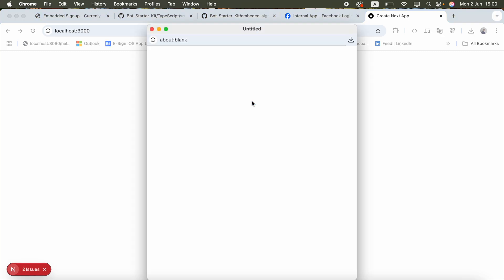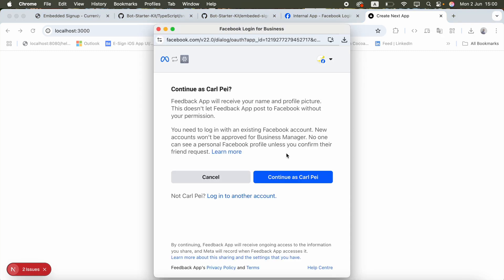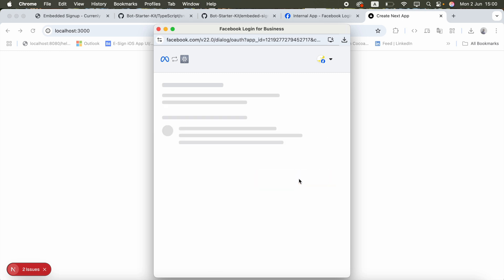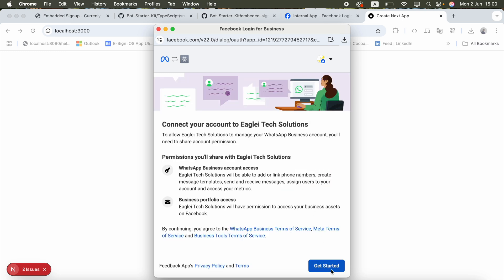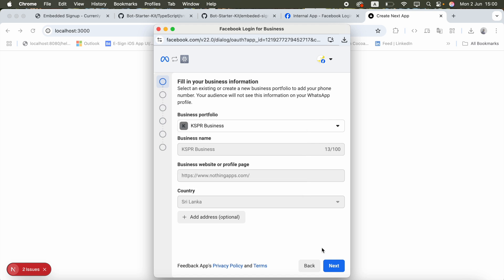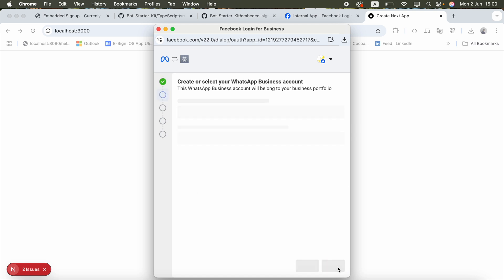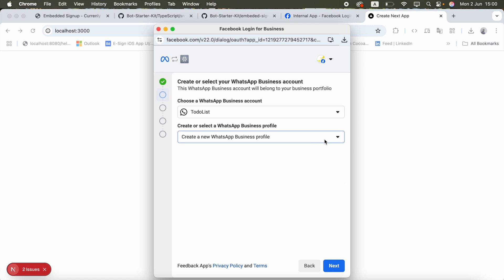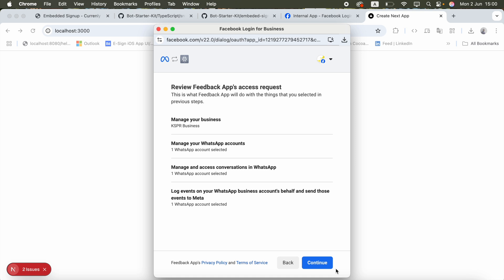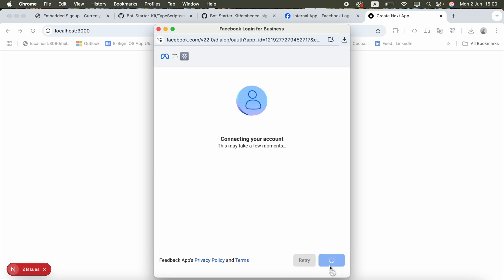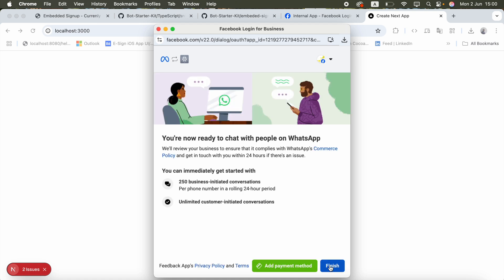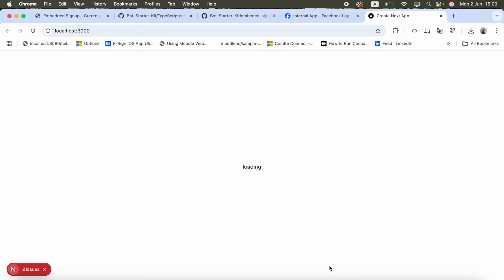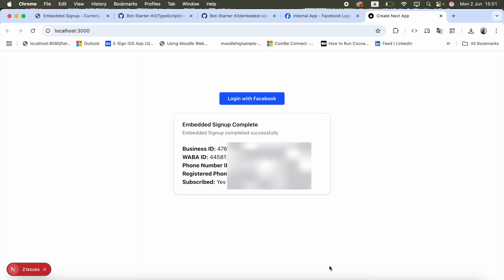I click login with Facebook, continue, get started, choose my businesses, click next, enter the phone number, click next, click continue — it takes some time to get those values — and now I click finish. You can see the embedded signup is working fine.